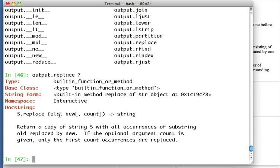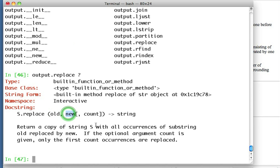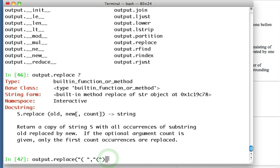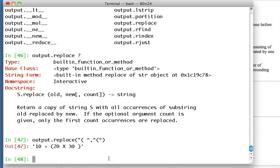So what does replace do? It returns a copy of whatever the string is with substring old replaced by new. So we have a substring here, substring old, so whatever we find matching old will be replaced with new. The thing we want to replace is the space. What does that look like? The thing we want to get rid of, so what do we do? We match a parenthesis with a space and we replace it just with the parenthesis. Okay, so there that space in between is gone.